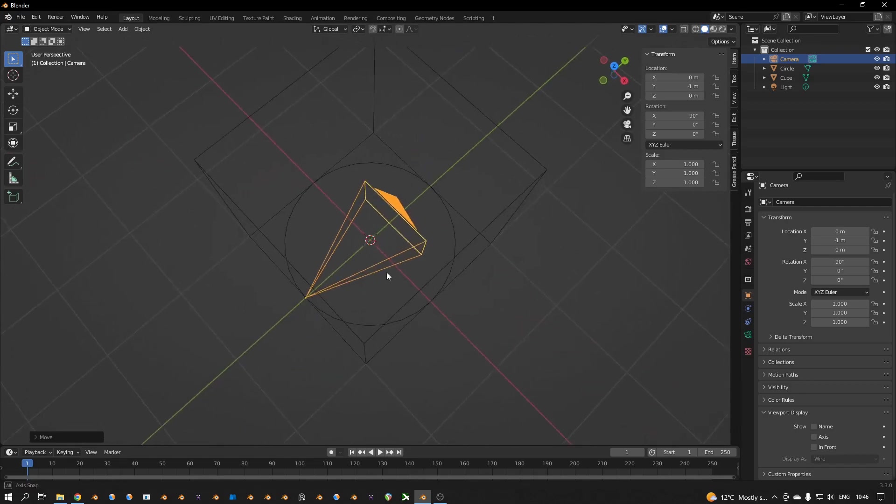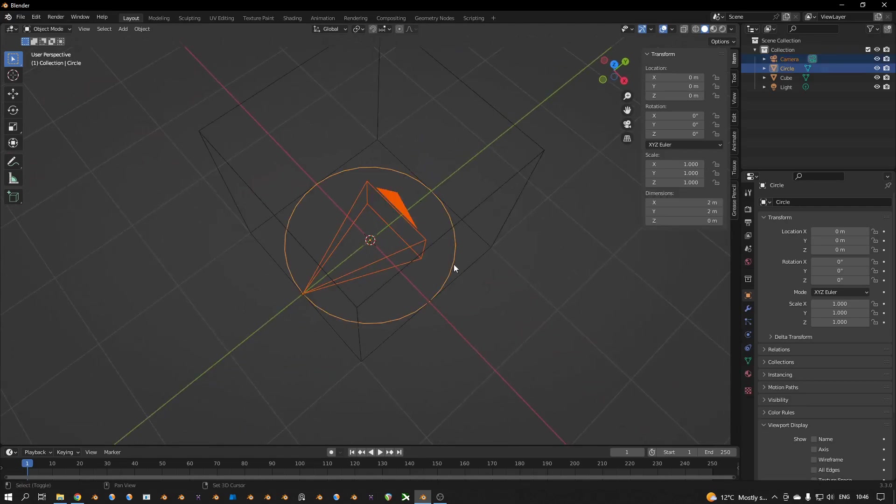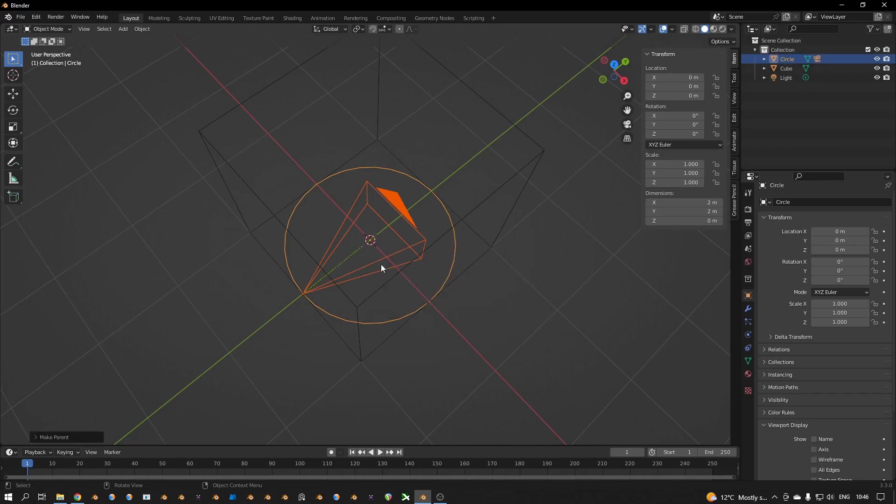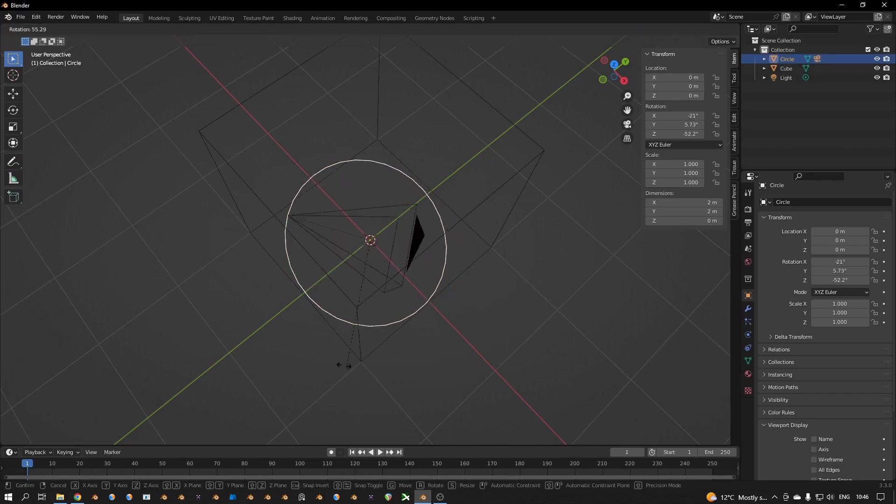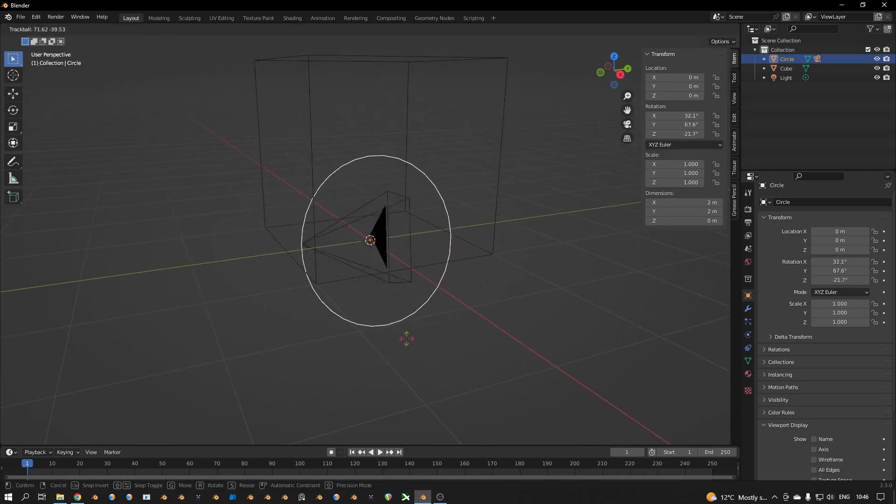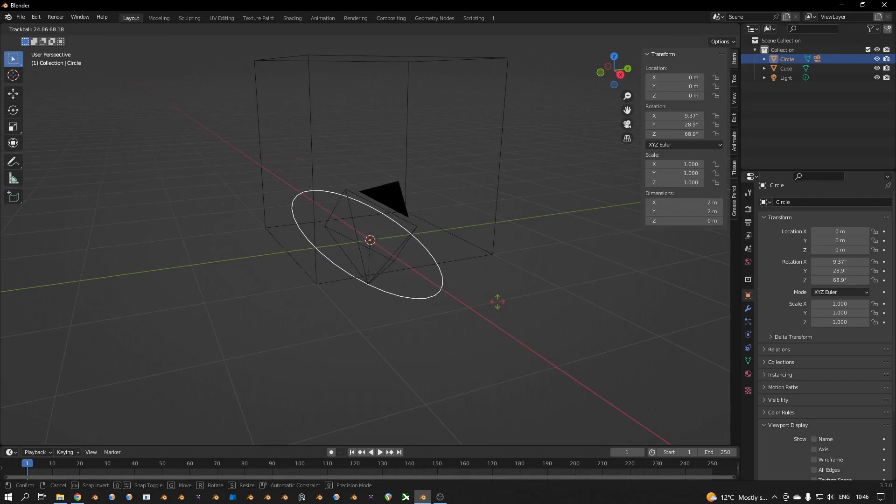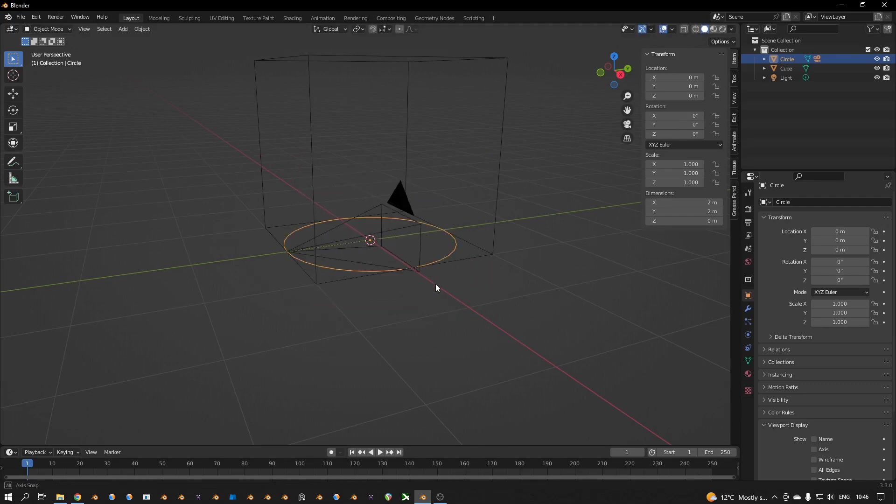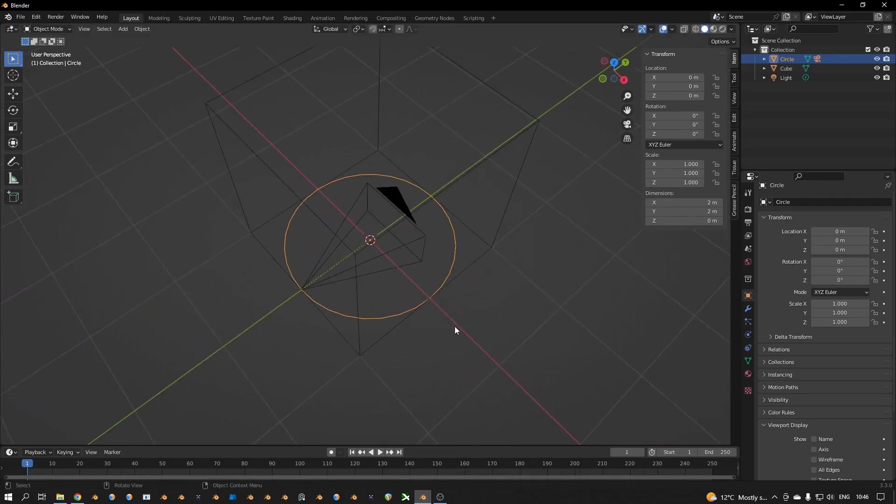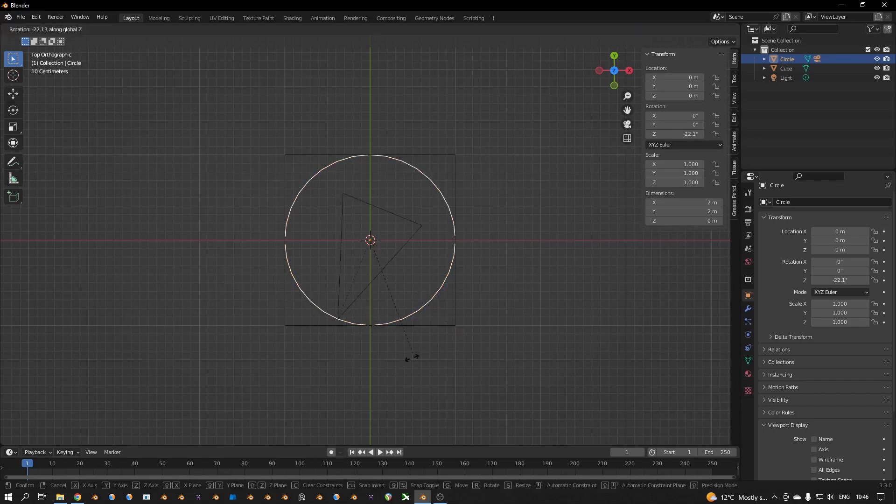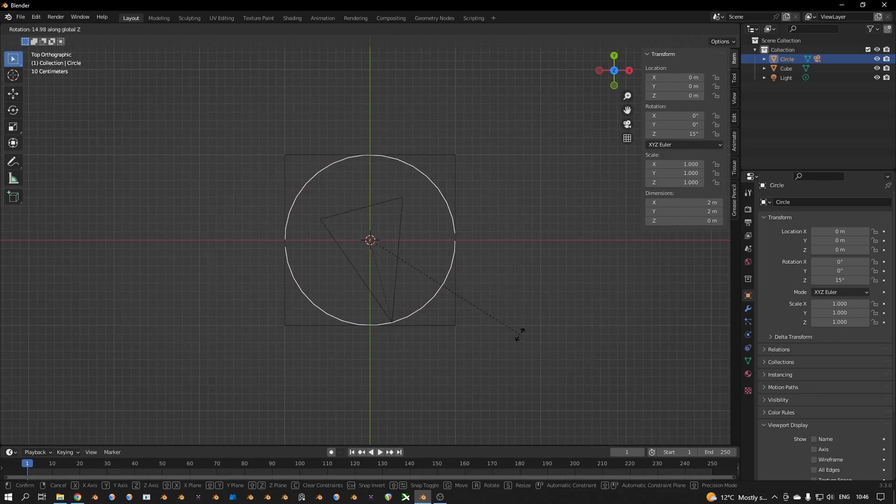And now I select the camera, then select the mesh. If I press Control+P and then I set parent to object, that means if I animate the circle, then I can animate the camera in different ways than normally, like that.